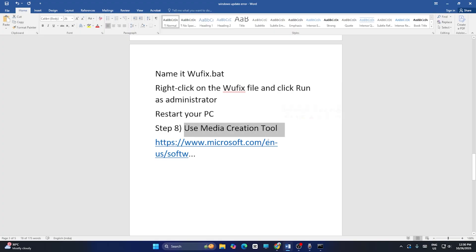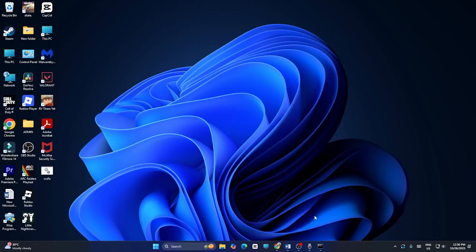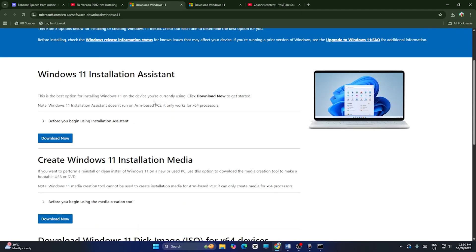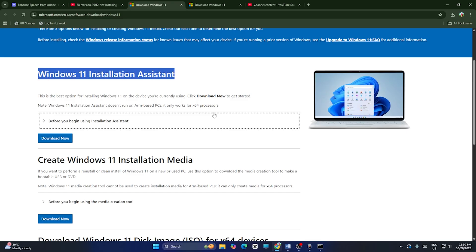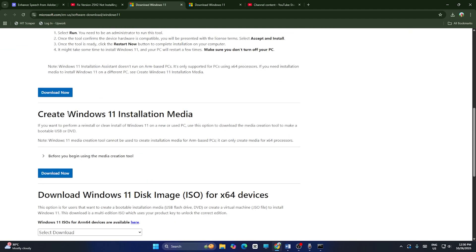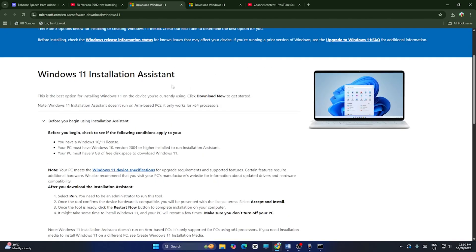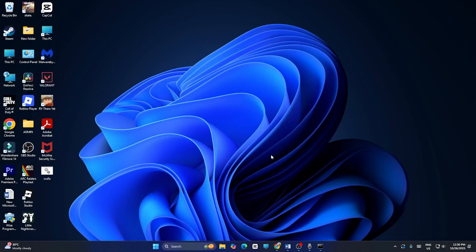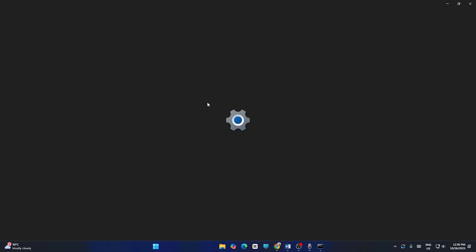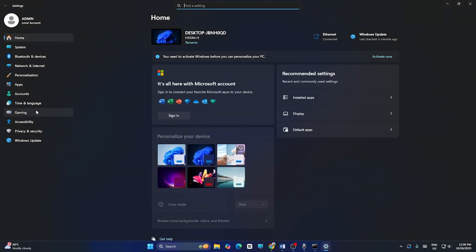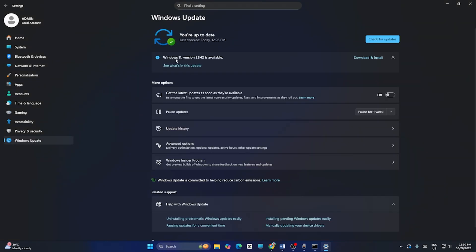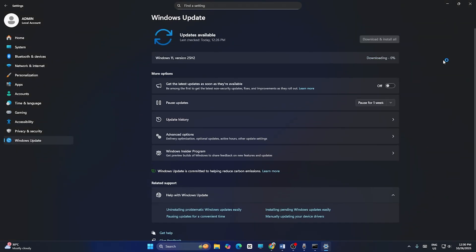The next fix is to use the Media Creation Tool, which is very important. I'll provide the link in the description. From there, you can use the Windows 11 Installation Assistant or create Windows installation media to download and install the update. After trying all these steps, go back to Windows Update and check whether any updates are pending. Download and install them, and verify whether the issue is resolved.